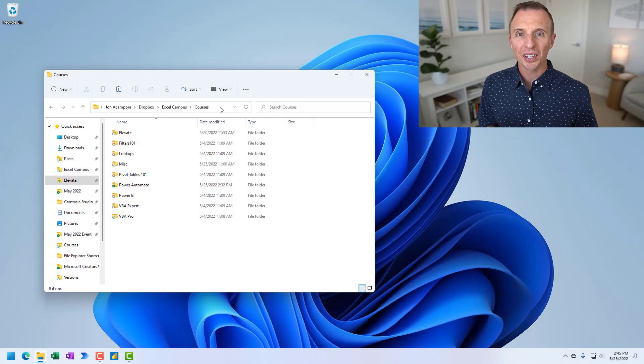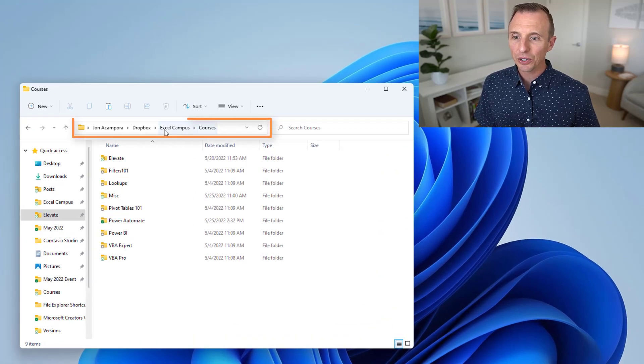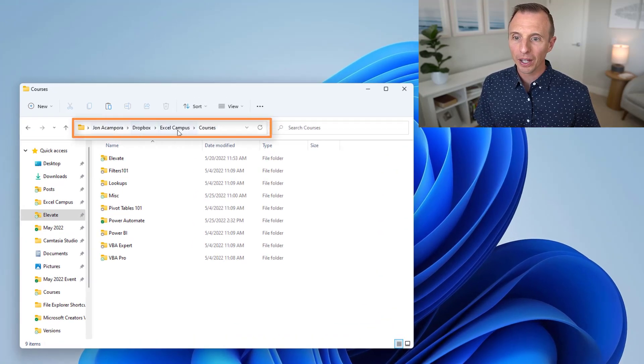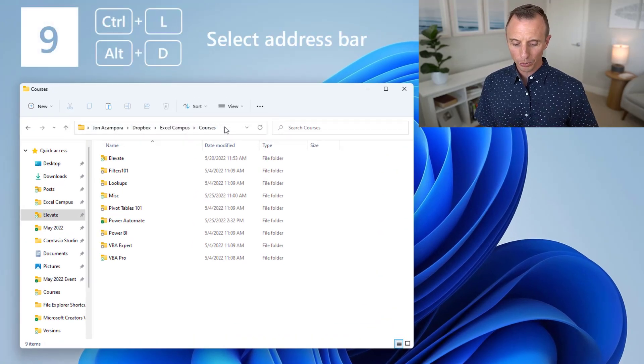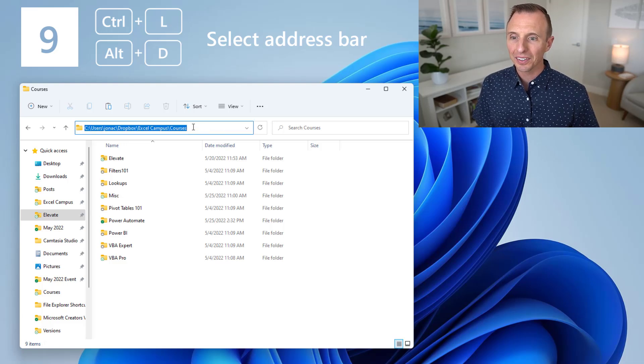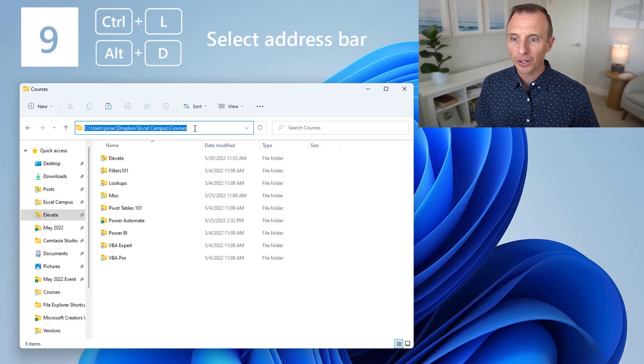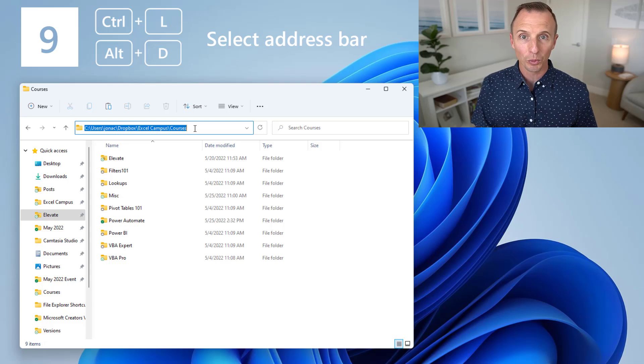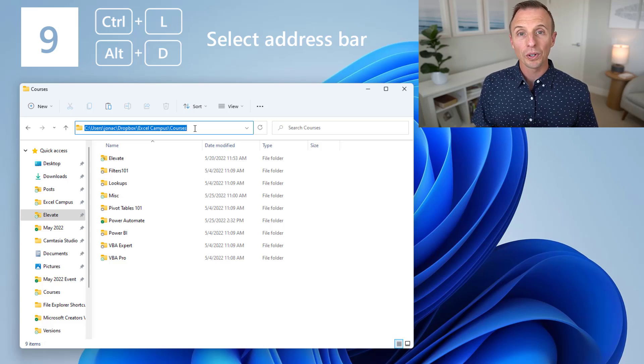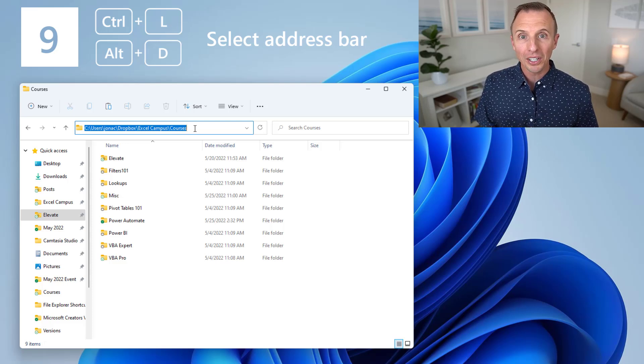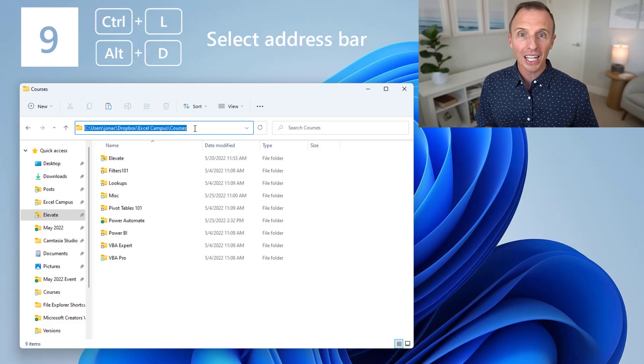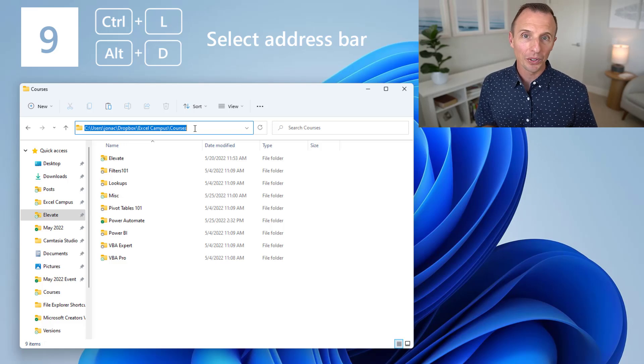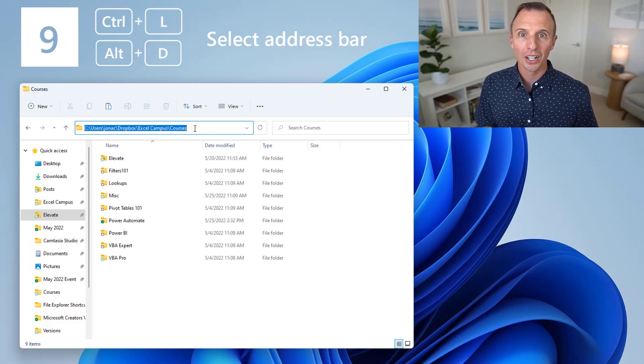Next, we'll look at selecting the address bar. This is the address bar up here in File Explorer, and to select it, you can press Ctrl L, and that will select the text in the address bar. From this point, you can copy that text and paste it somewhere else. Or if you have a folder path copied, you can paste it right here and hit Enter, and that will navigate to that folder.